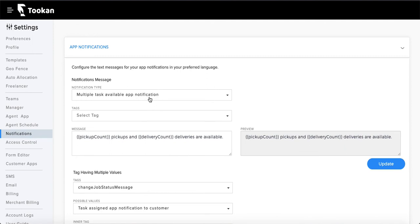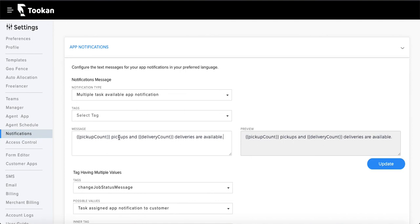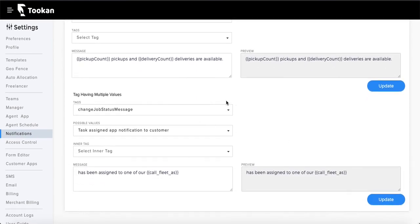Similarly, for 'multiple tasks available' — whenever there are multiple tasks in the app — you can configure that message here as well. You can use custom tags like delivery count and pickup count. For example: 'N number of pickups and Z number of deliveries are available.' These tags are like dynamic placeholders for the actual numbers.